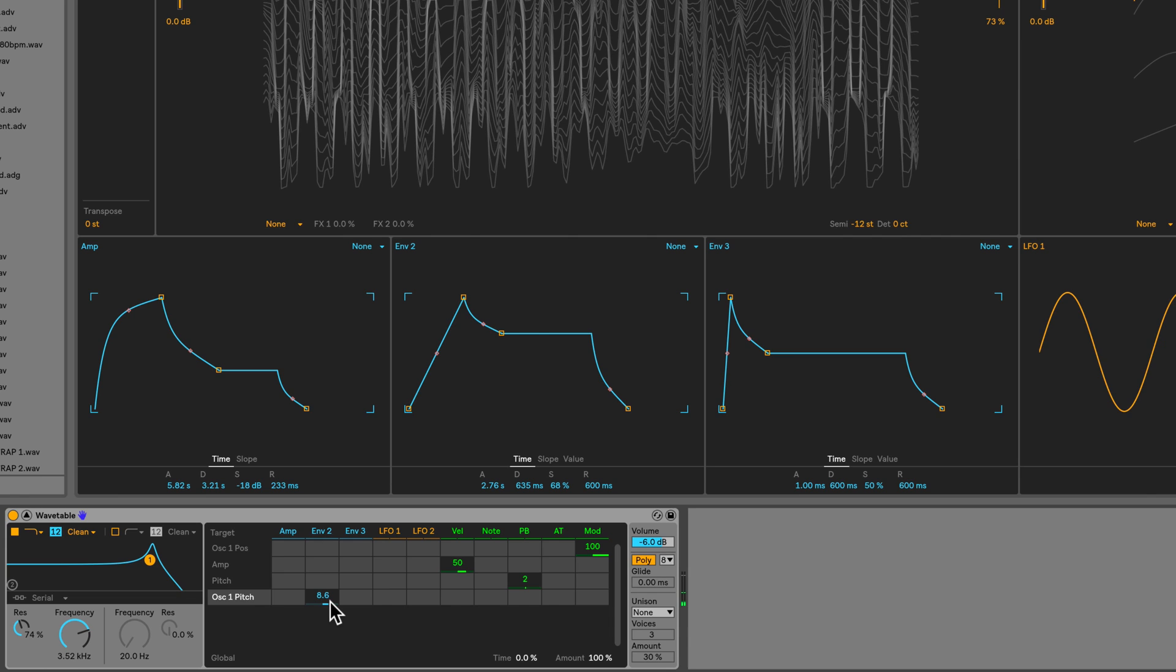I want the filter frequency to also be modulated. So just click on the filter frequency. Now we see it in the matrix. I'll click and drag and increase this to about 80. So now the filter frequency is being modulated by envelope 2.